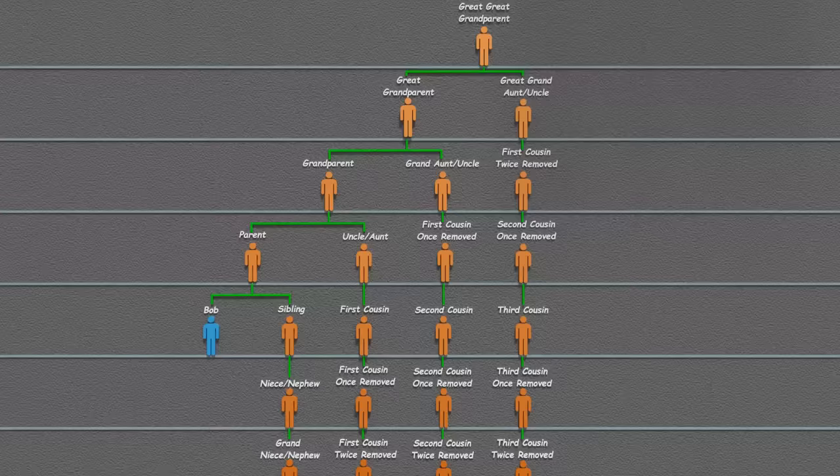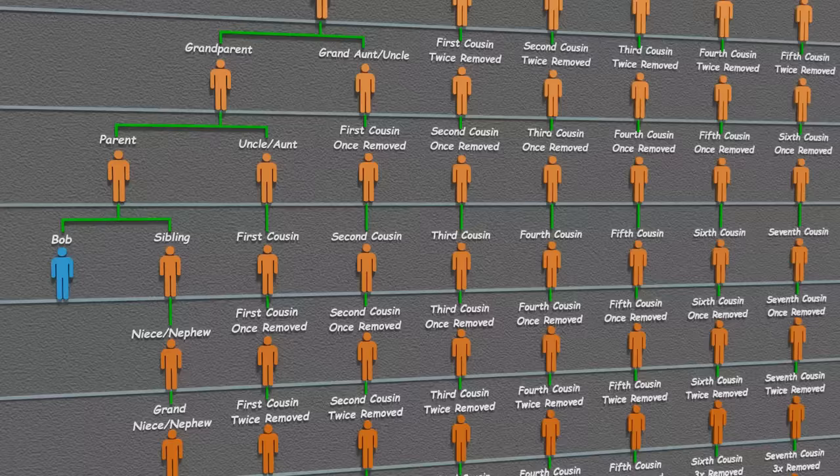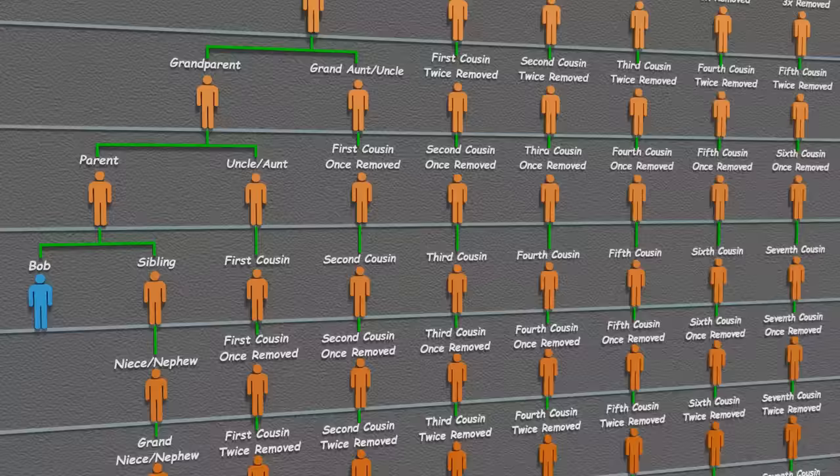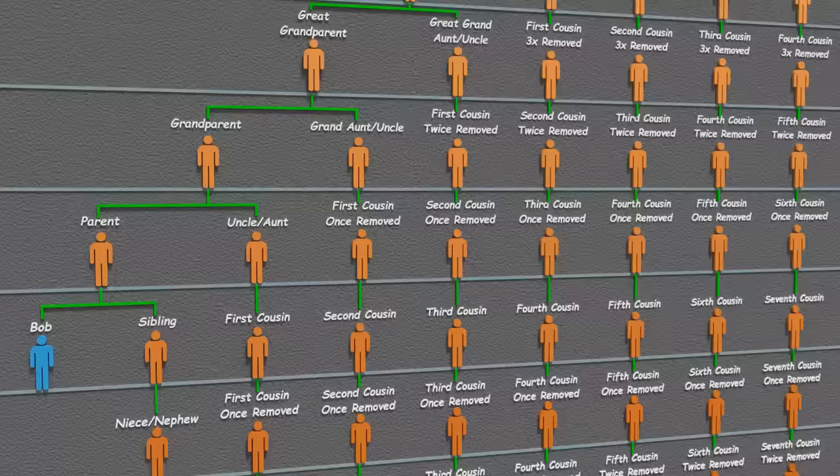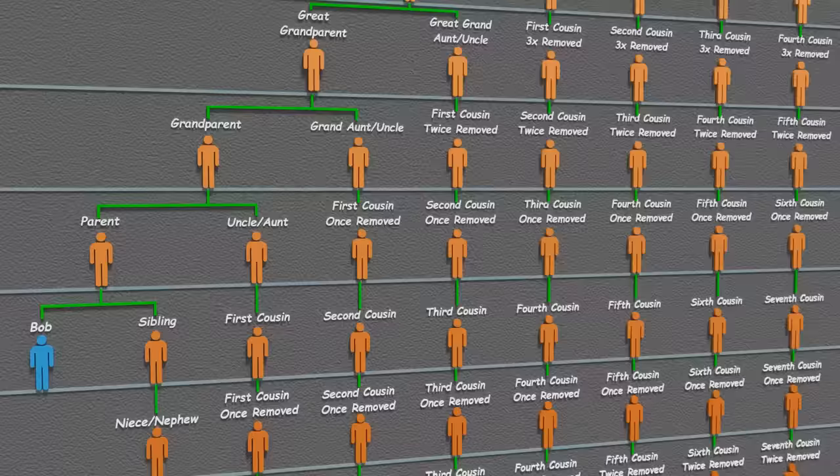Let's take a good look at what we have so far. We can expand Bob's family tree as far as we want. However, unless Bob is an avid genealogist, he probably doesn't know much past his grandparents. Bob probably only knows and keeps in contact with a few of his cousins. Cousins further up probably aren't alive anymore, and cousins further down haven't been born yet. But many cousins out here are probably alive and well — Bob just doesn't know who they are. Or does he?